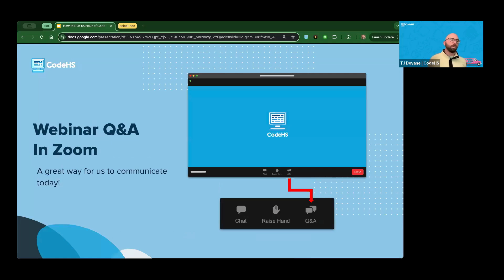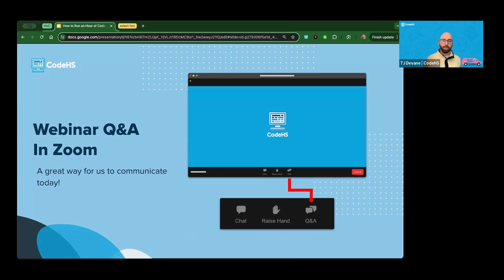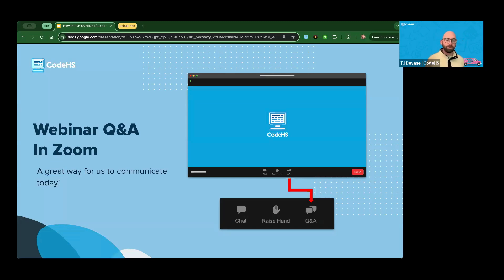The best way to ask questions is using the Q&A feature in Zoom. If you're not familiar with that feature, it should be down at the bottom of your screen. It's a great way to ask questions and get a response. Feel free to throw your questions in there and I'll pause periodically to ask Christopher if there's anything that should be addressed to the whole group.